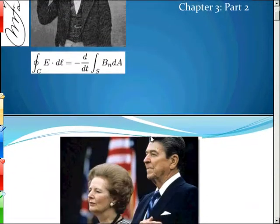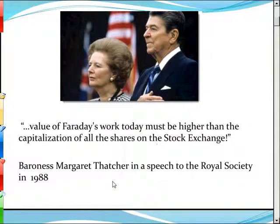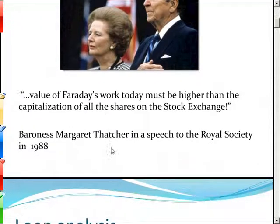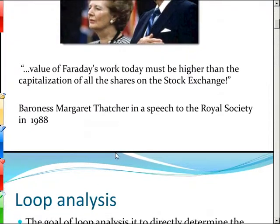This is Michael Faraday. Even the Baroness Margaret Thatcher — who was Prime Minister of Great Britain, and who was very close with Ronald Reagan — both great proponents of capitalism and making money. Even she said that the value of Faraday's work today must be higher than the capitalization of all the shares on the stock exchange. That shows how important Faraday's work is.